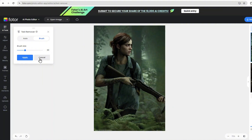And there you have it. That's how to remove text from an image without removing the background using Fodor. It's fast, easy, and doesn't require any technical skills.